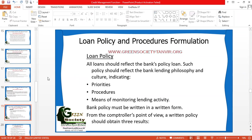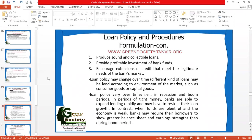The second point in loan policy is procedures — what procedures your bank will follow to provide good quality loans, minimize risk, minimize loan losses, and ensure superior profitability. The loan policy must also clearly explain the methods of monitoring lending activity so that no confusion arises in future. You are the right person to write loan policies, and you must do so in a clear, structured manner.